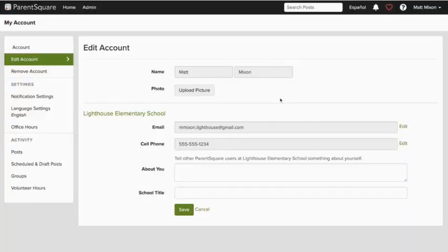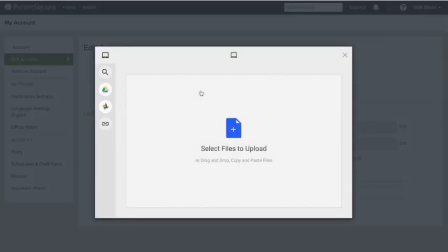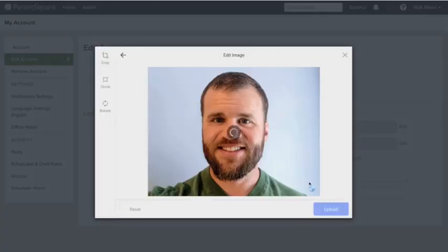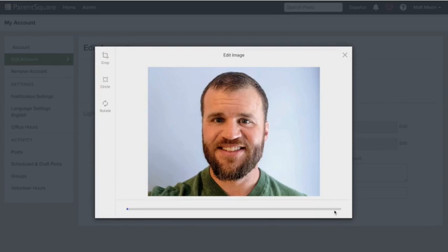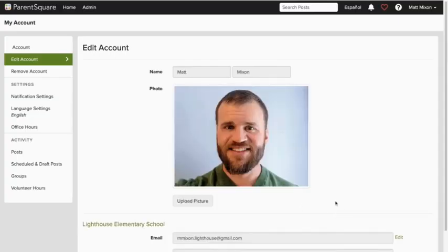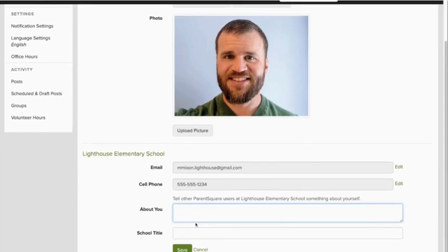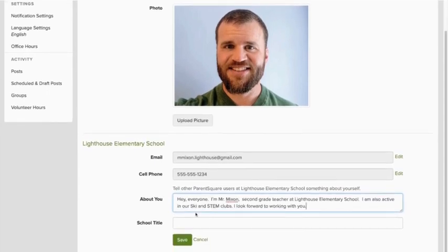From this same screen with Edit Account selected in the left side navigation bar, I'll choose Upload Picture, and then I'll choose a profile picture from my desktop. It just takes a moment to upload into ParentSquare. And then below, I'm going to leave a message for other ParentSquare users at my school and I'll include my title.